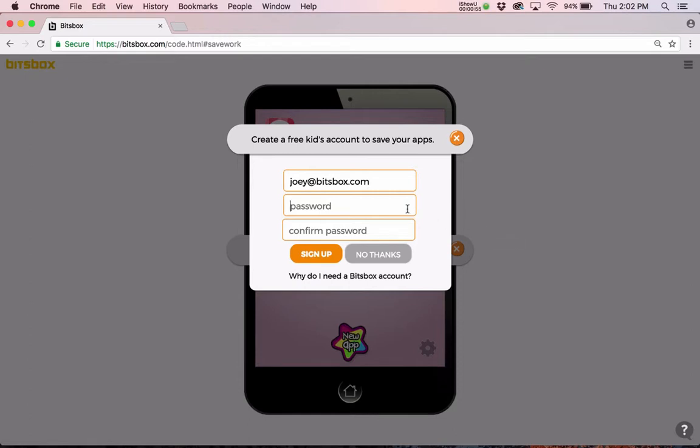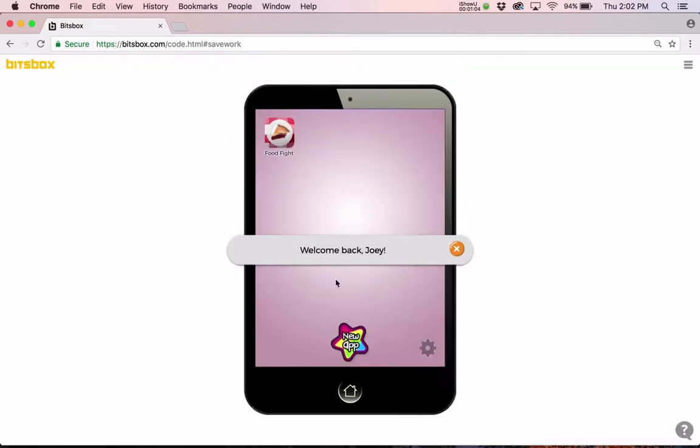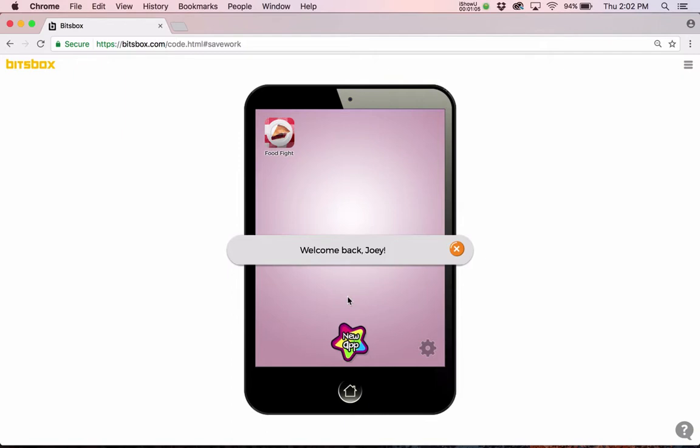And I'll put in a password, and I'm not going to tell you what that password is because you shouldn't tell people what your password is. And I'll say sign up, and it says, welcome back, Joey.